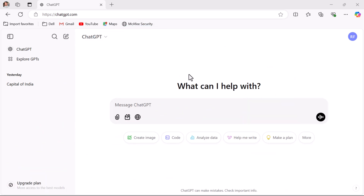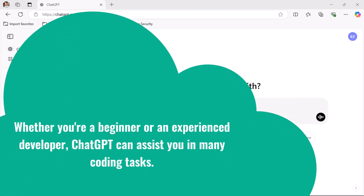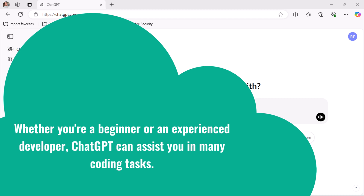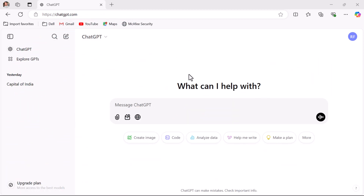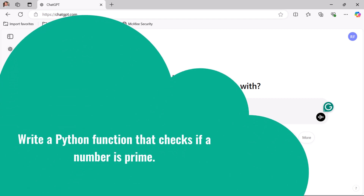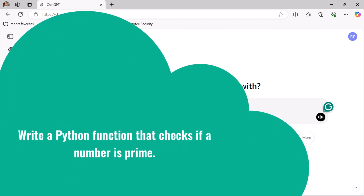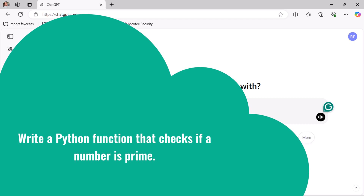Whether you are a beginner or an experienced developer, ChatGPT can assist you in many coding tasks. In this video we will explore different ways to use ChatGPT for generating code with practical prompts and examples. Here I am using the free version of ChatGPT. Let's say you are a Python developer and you want to write a Python function that checks if a number is prime.